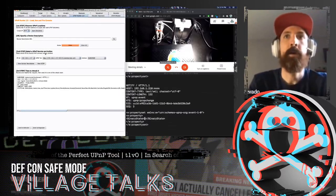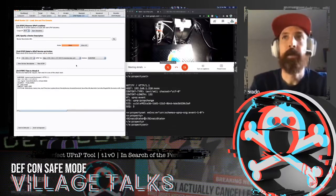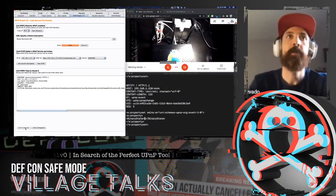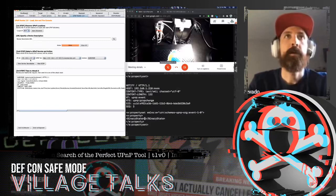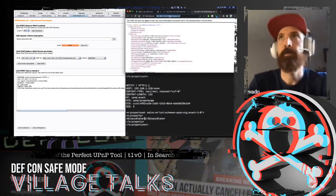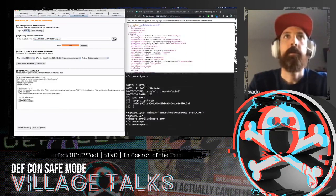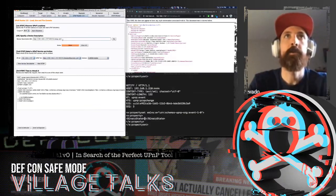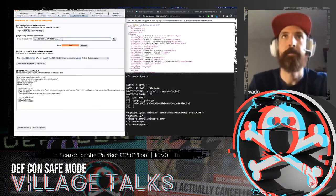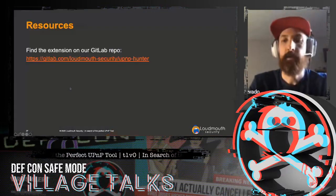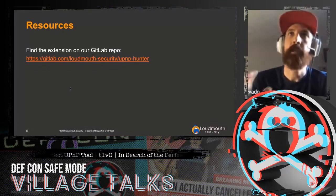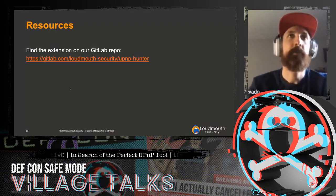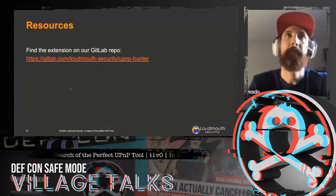That's really the end of my demonstration of this tool. I think it can be really powerful, especially being able to send requests to Intruder and do fuzzing. You can also paste a remote device description URL directly to load just that device's services — useful for remote UPnP devices found on Shodan. The repository is on our GitLab — the link is here. I do plan on pushing this to the Burp App Store at some point in the future, but it's just not there right now.